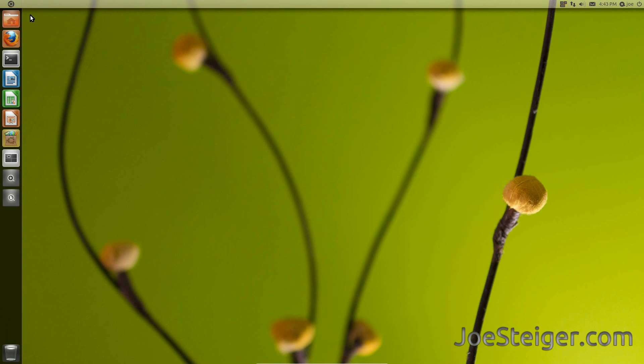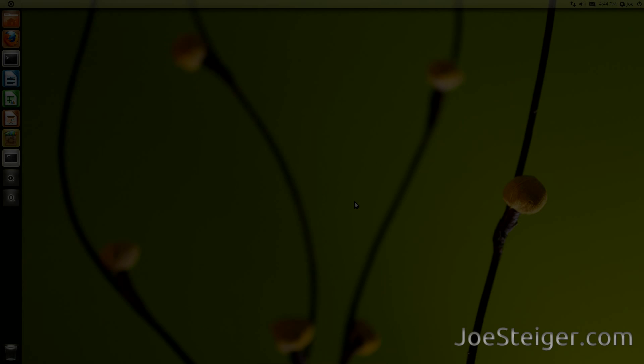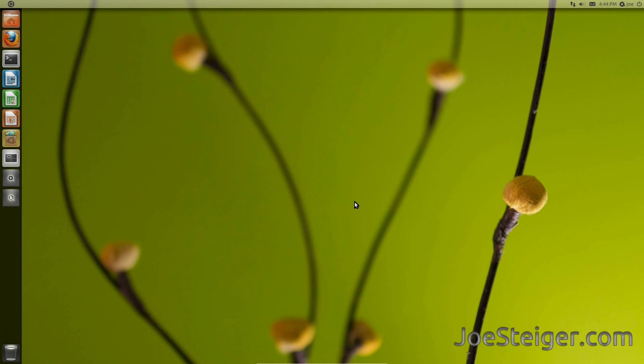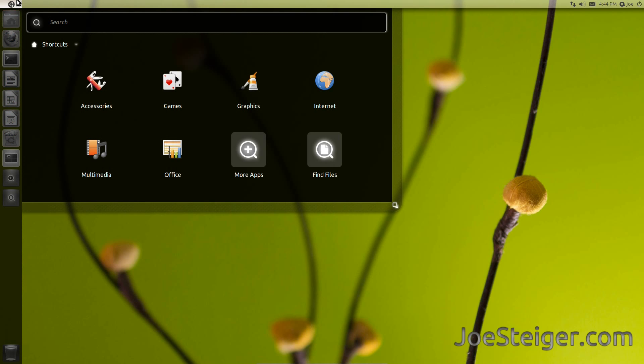After the install is done, restart your computer. And there is the new Unity Dash. It is categorized all nicely. In my opinion, this is how it should have been to begin with. Thanks for watching.